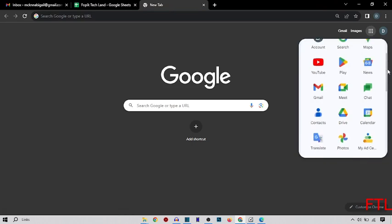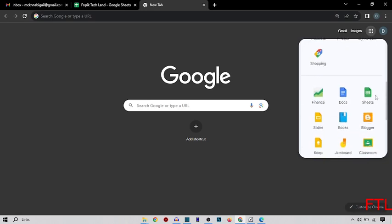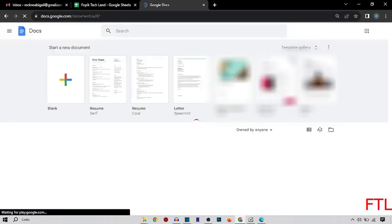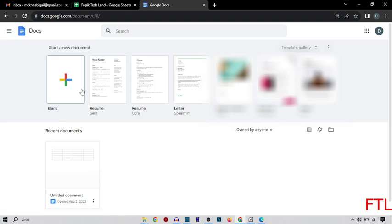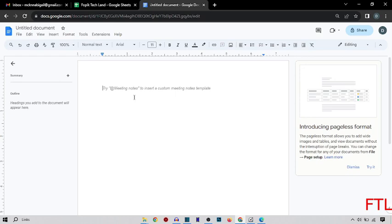Just scroll down. Here you see the doc. And then you select blank. When you click on the blank, the blank page appears in front of you.